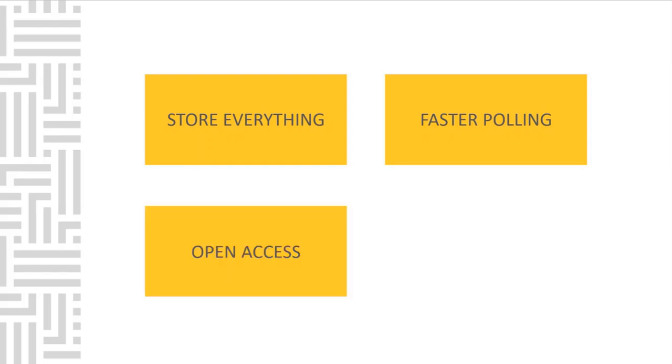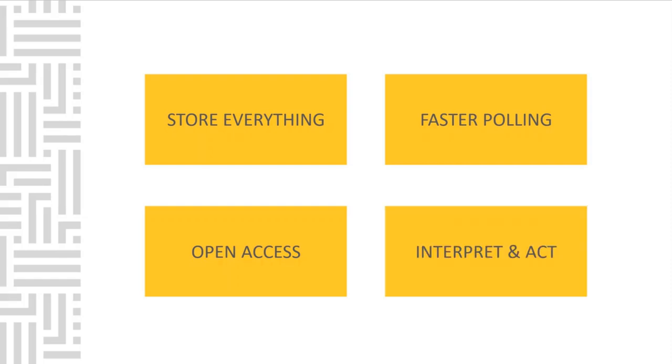Another core principle is making sure everyone on your team has access to the data that's being collected. Maybe vendors or contractors need to access the data. Finally, the fourth piece, and maybe the most important, is the software we can use to interpret and act on the data.